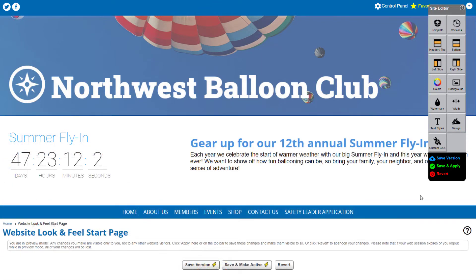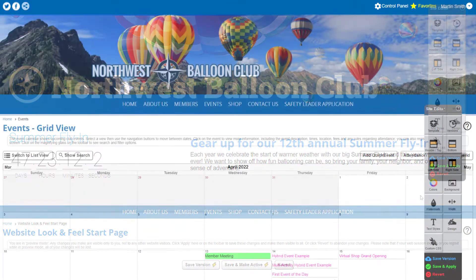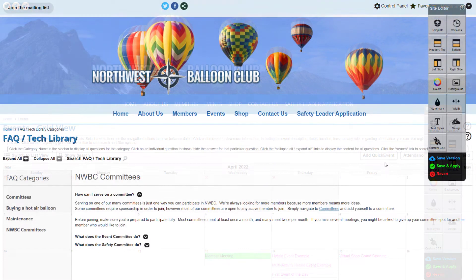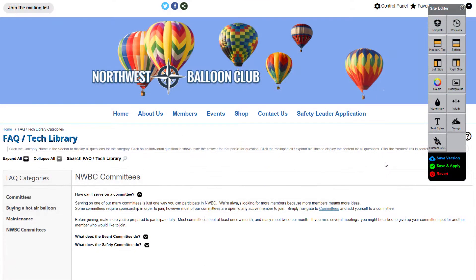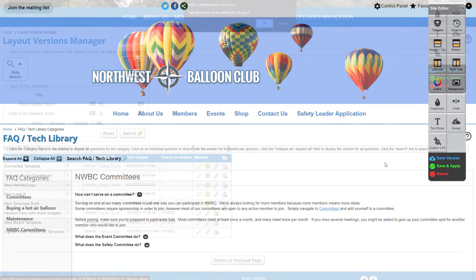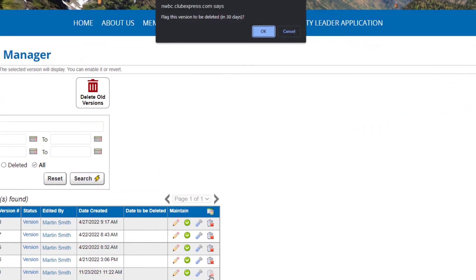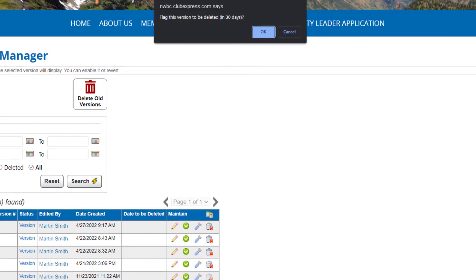You can create different versions to countdown to a big event, bring to your board members for review, or give your website a quick refresh, and with versioning, you'll never accidentally lose any content.